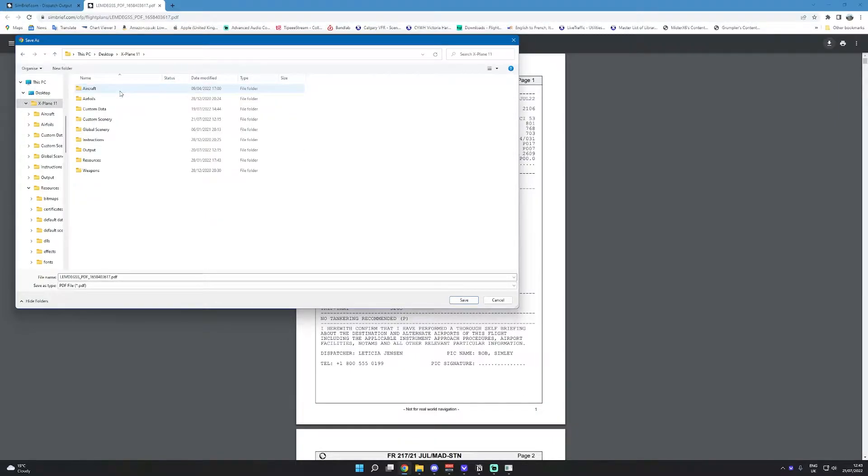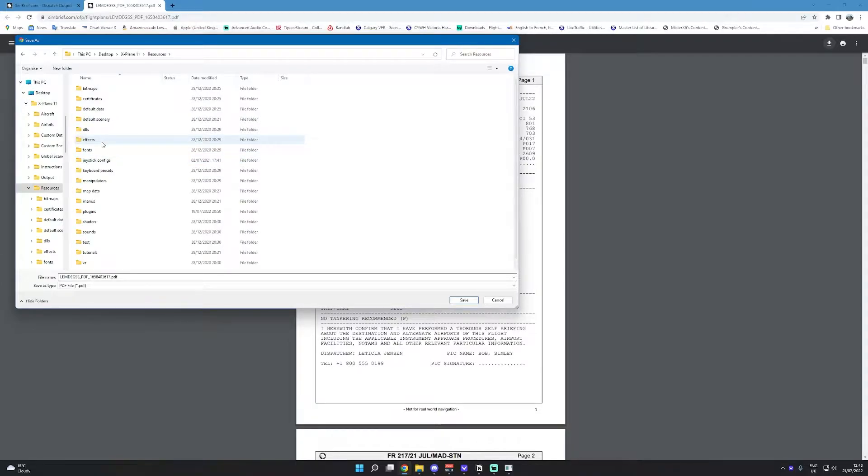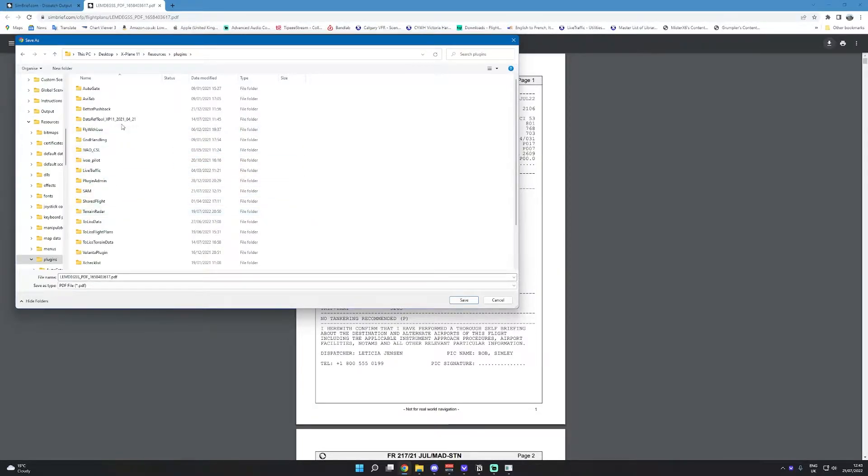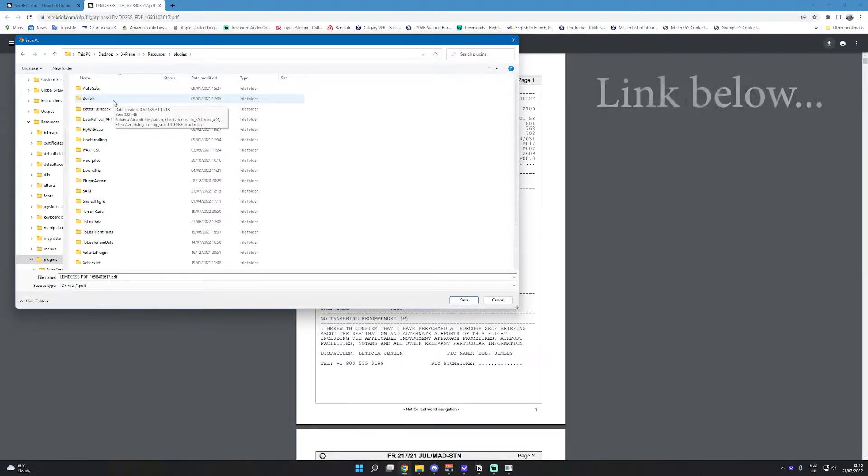Go to X-Plane 11, the base folder, then go to resources, find the plugins folder where you have installed Avitab. I should obviously say first that you must have Avitab installed for this to work for obvious reasons.